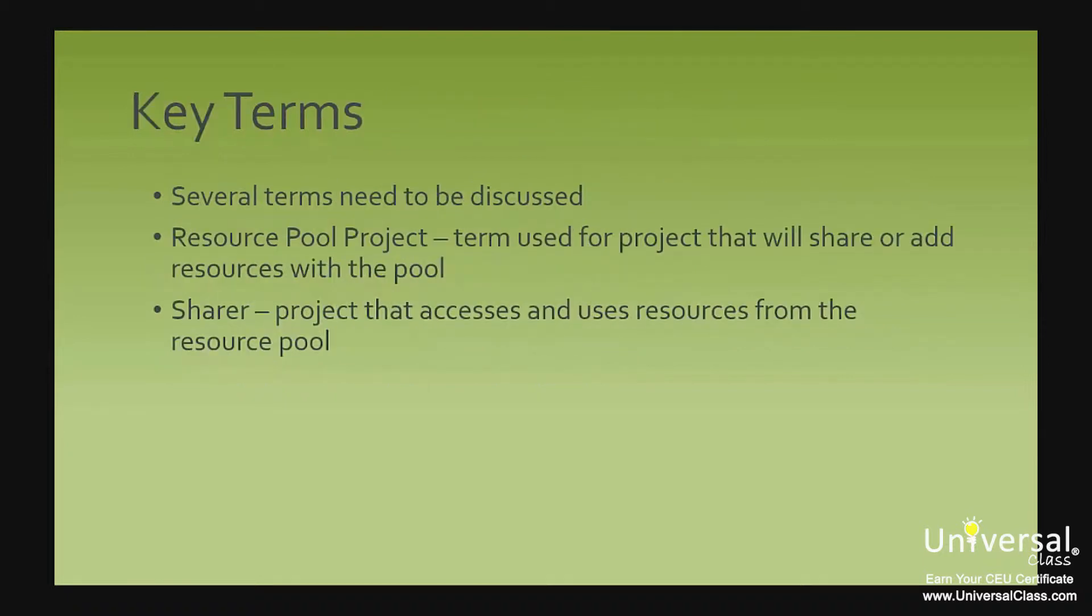However, before we delve into creating a resource pool, we need to discuss a few terms that you need to know in order to understand how to add to or access resources in the resource pool.